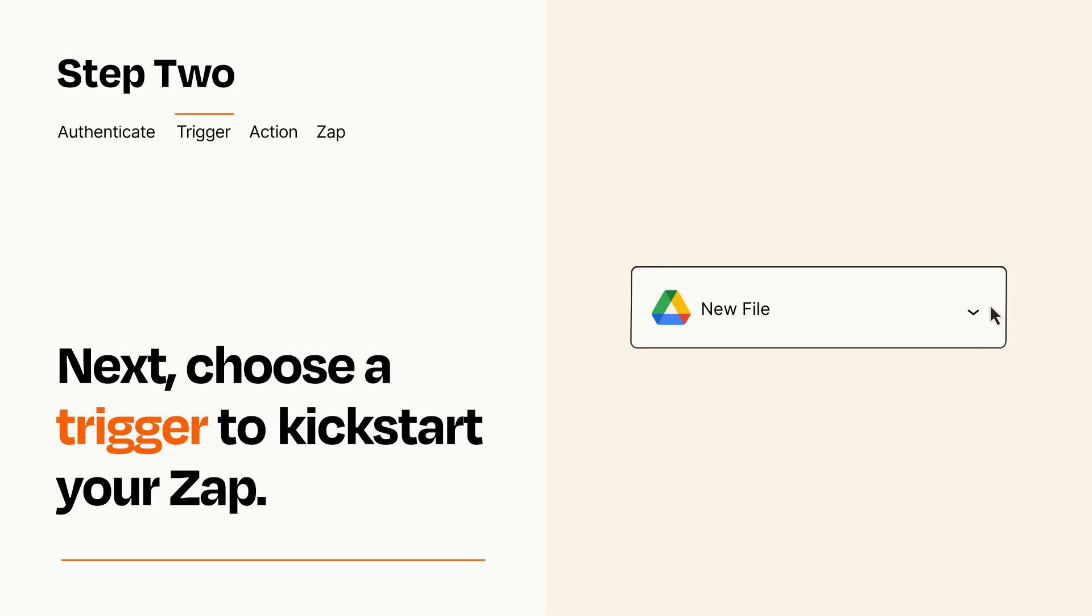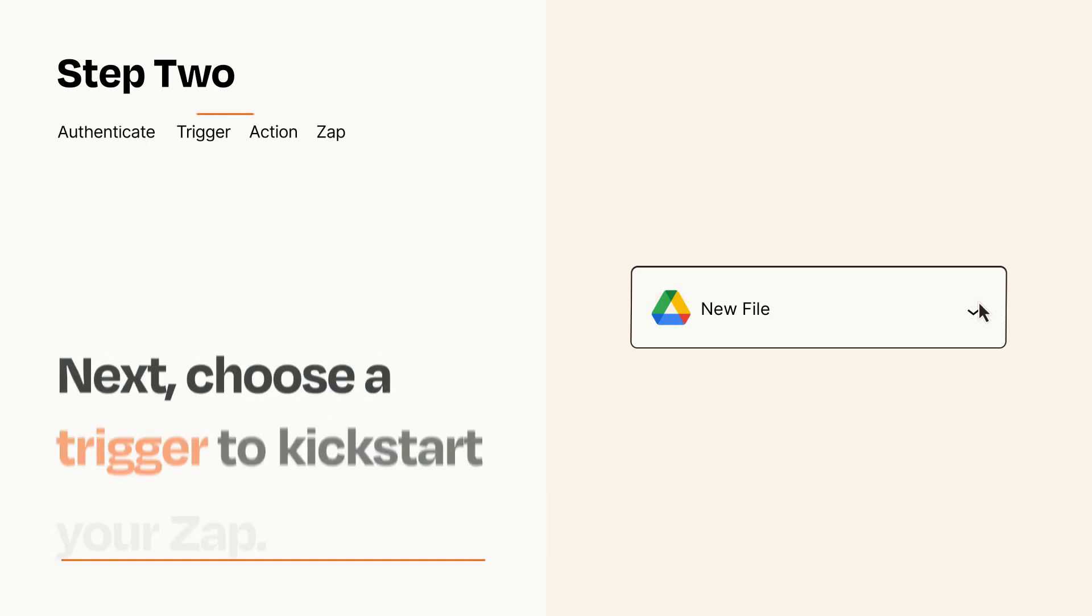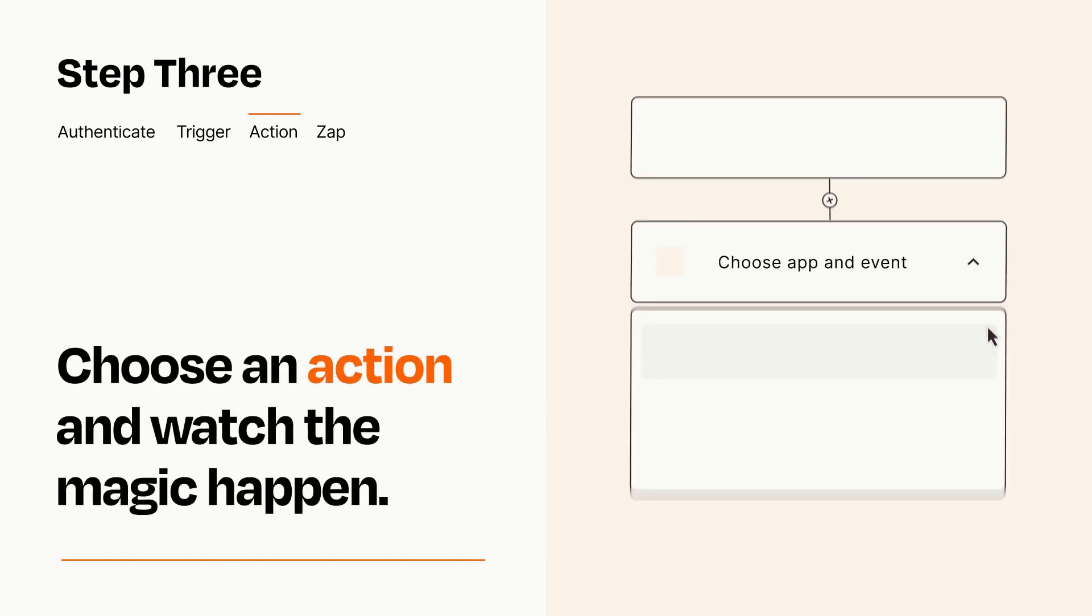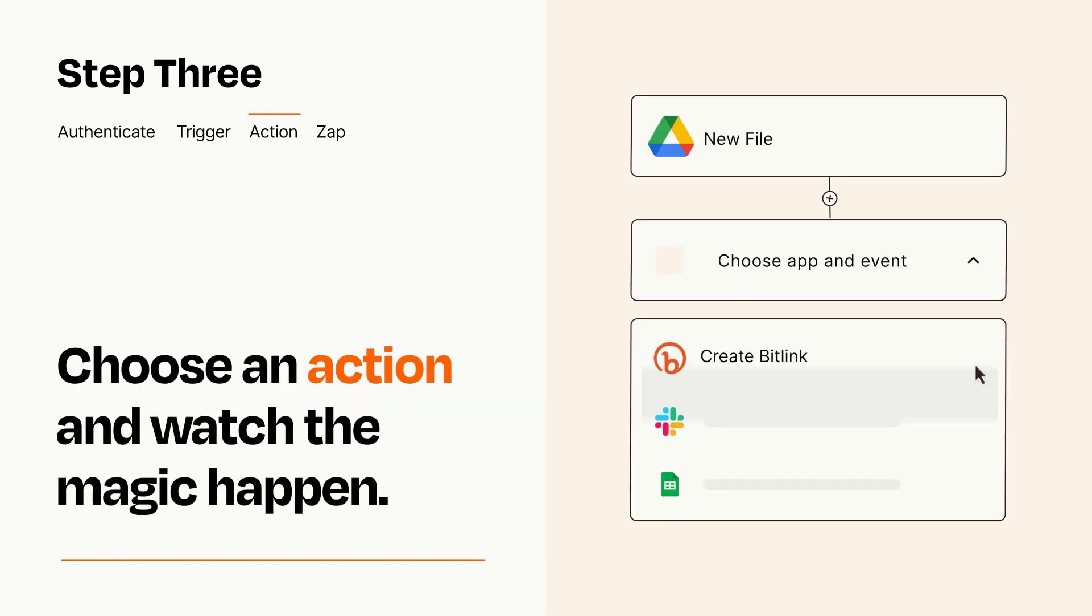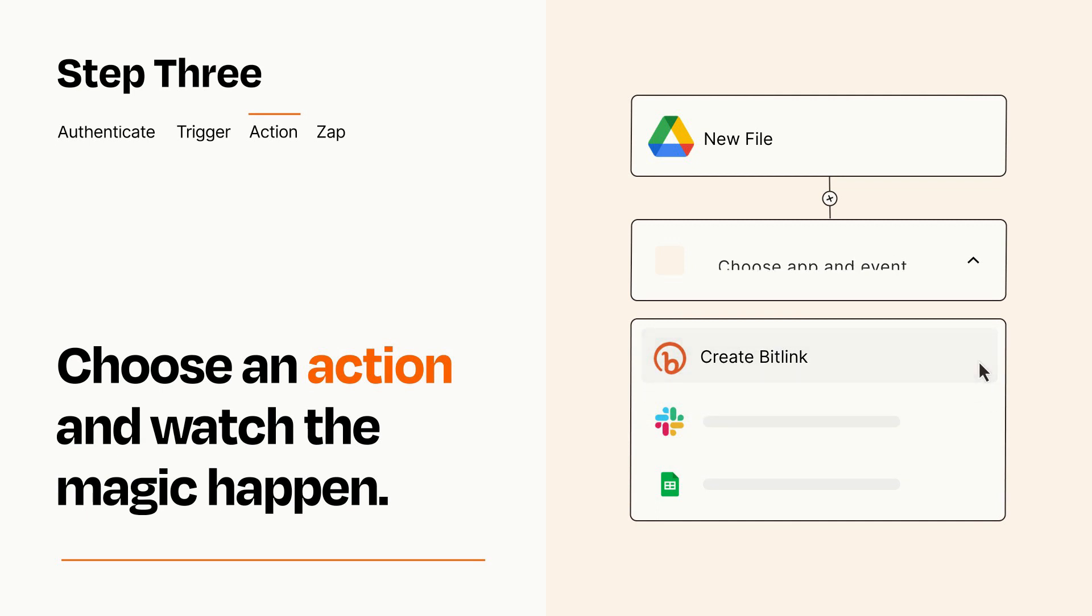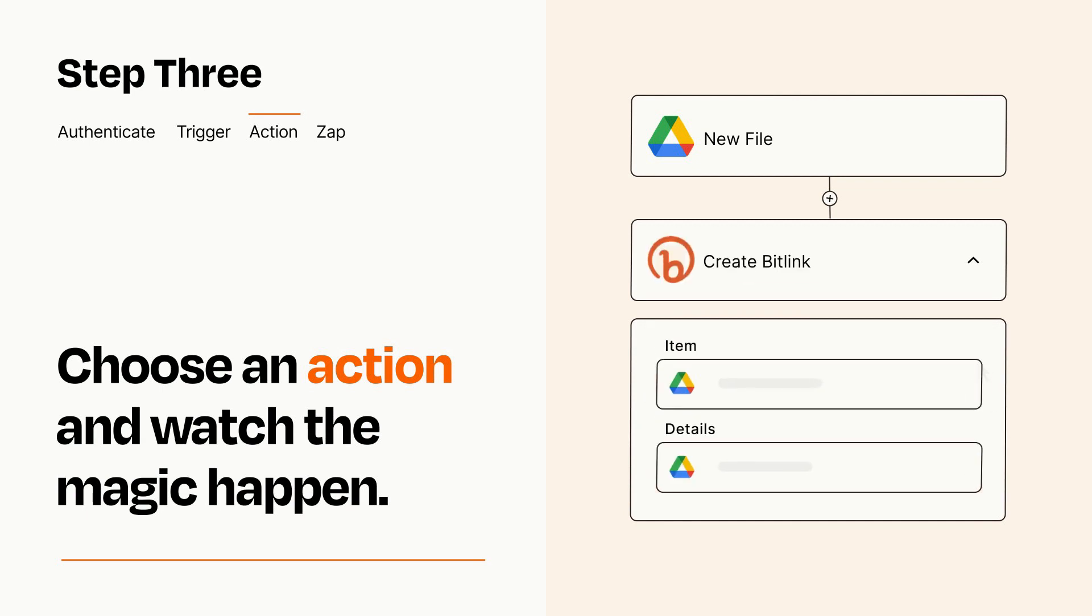This last part is where the magic happens. Choose the action you want to happen in your target app. You'll see a bunch of fields where you can specify the details of your Zap. You can type free form text or pull data in from your trigger step as needed.